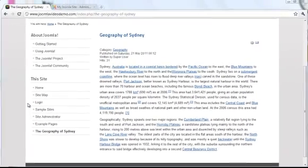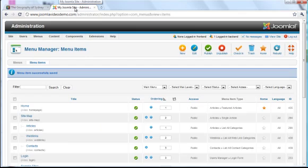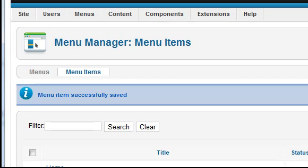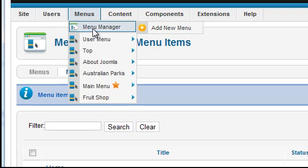The second method you need to learn is creating a menu from scratch, instead of simply adding a link to an existing menu. Once again, start at the Joomla administrator, and go to the Menus menu, and click the Menu Manager button.